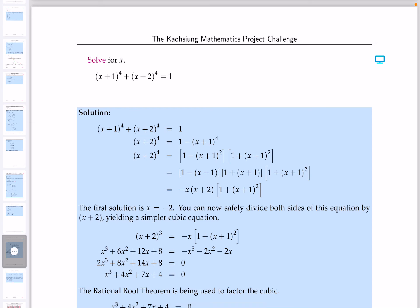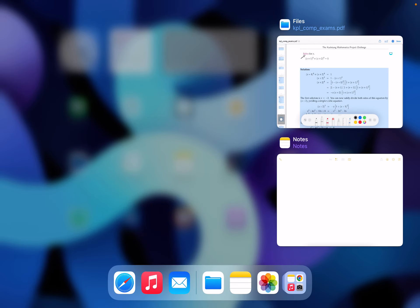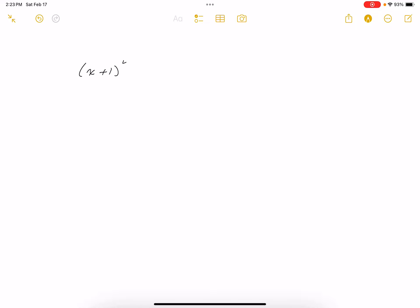We have a fourth-degree polynomial to solve for X. There's a link if you want to click on it — it'll bring you to somebody else solving it. Of course, I'm going to do the whiteboard and solve the problem. Let's write it down: it's (X + 1) to the fourth power plus (X + 2) to the fourth power equals 1.